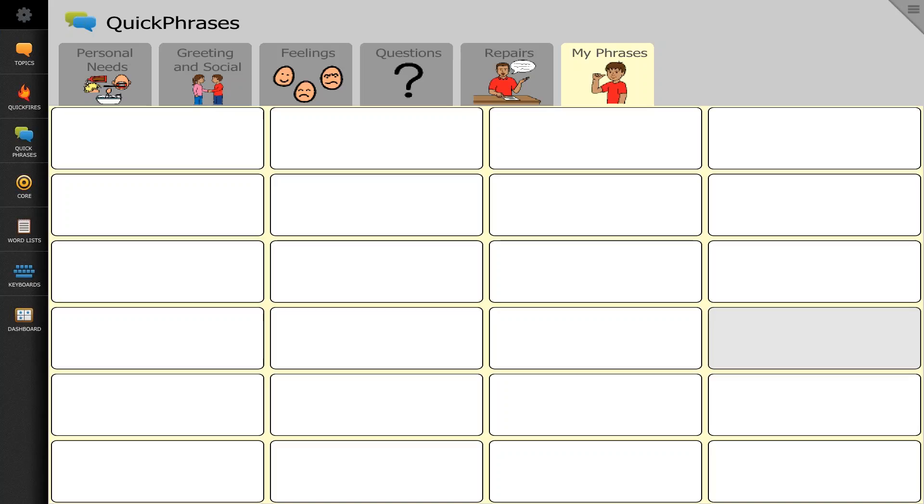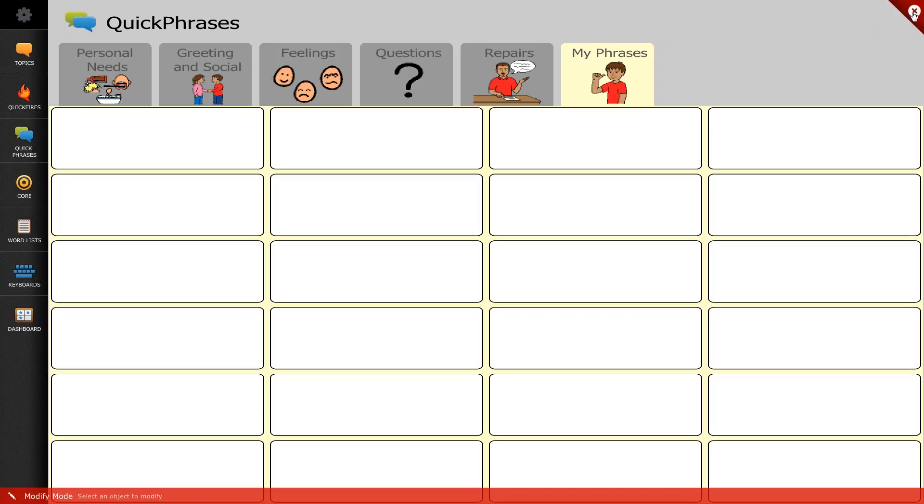So what I've done is I am on the nav bar page set and I am in quick phrases under the my phrases section. What I'm going to do is I'm going to select the three bars in the upper corner to take me into modification mode.